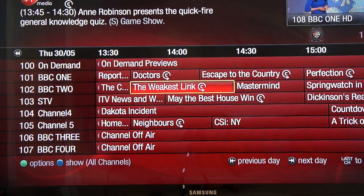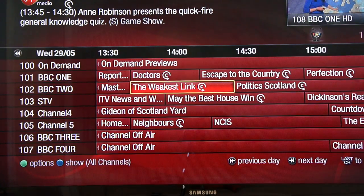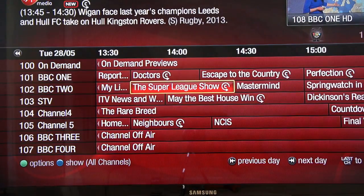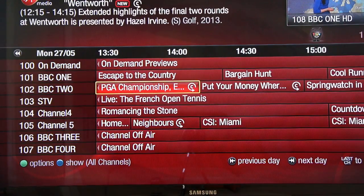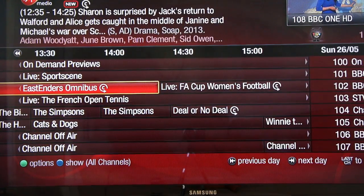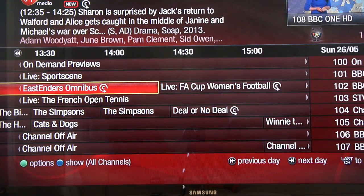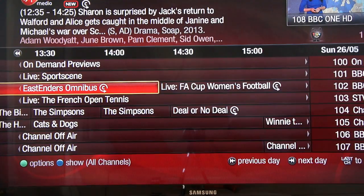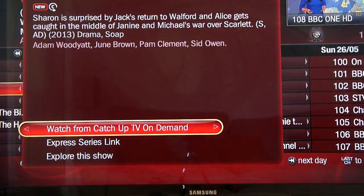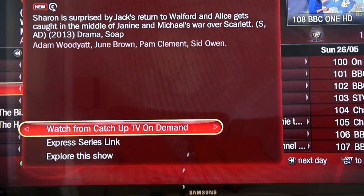One of the really cool things about being able to skip forward and back days with your remote is you can go back up to a week. If you missed the EastEnders omnibus from last night, for example, you can see it's available here in catch-up. Just hit OK and you can watch it straight from catch-up TV on demand right here.